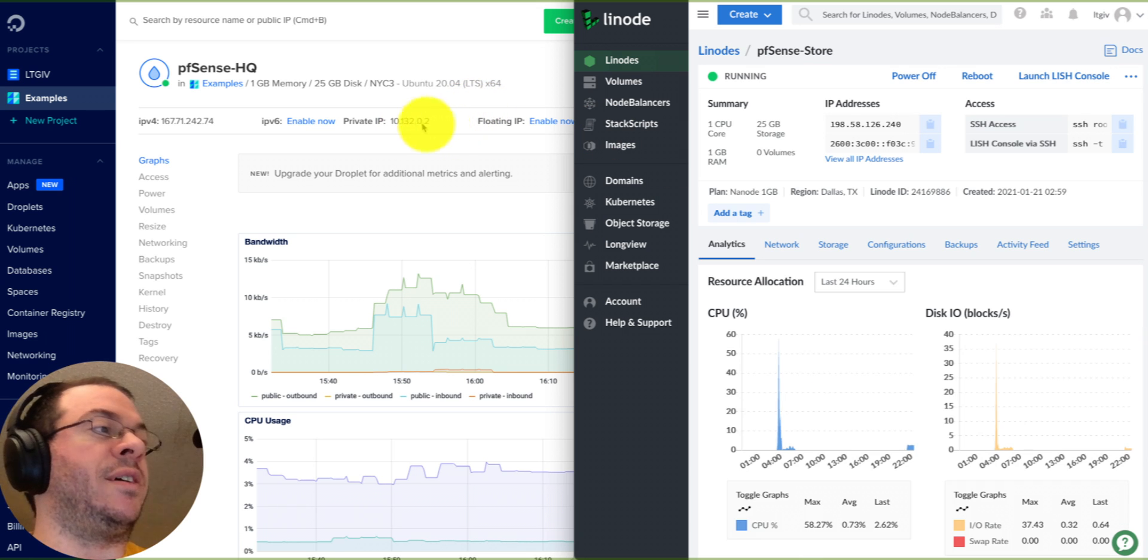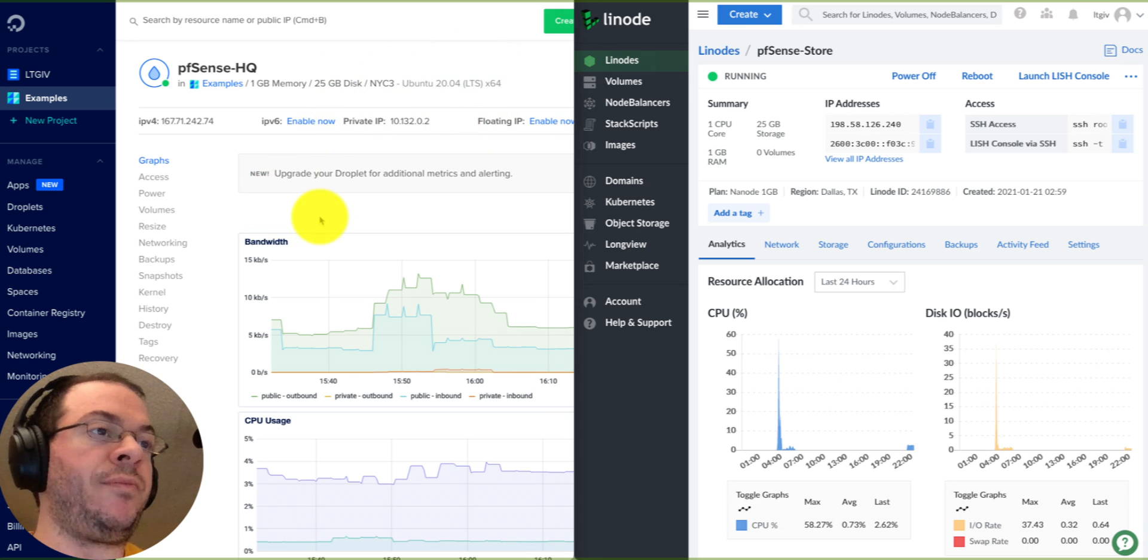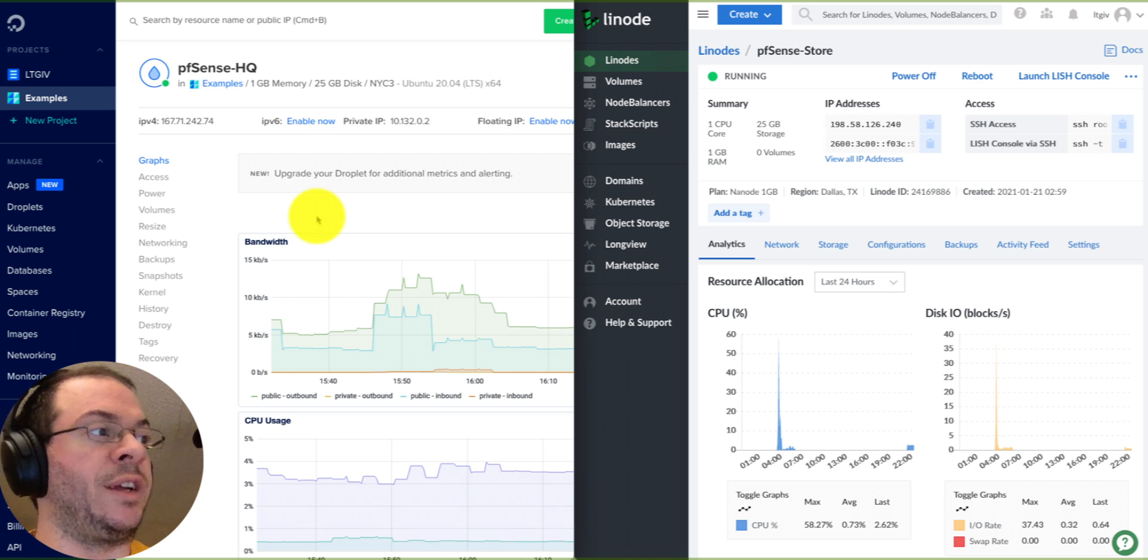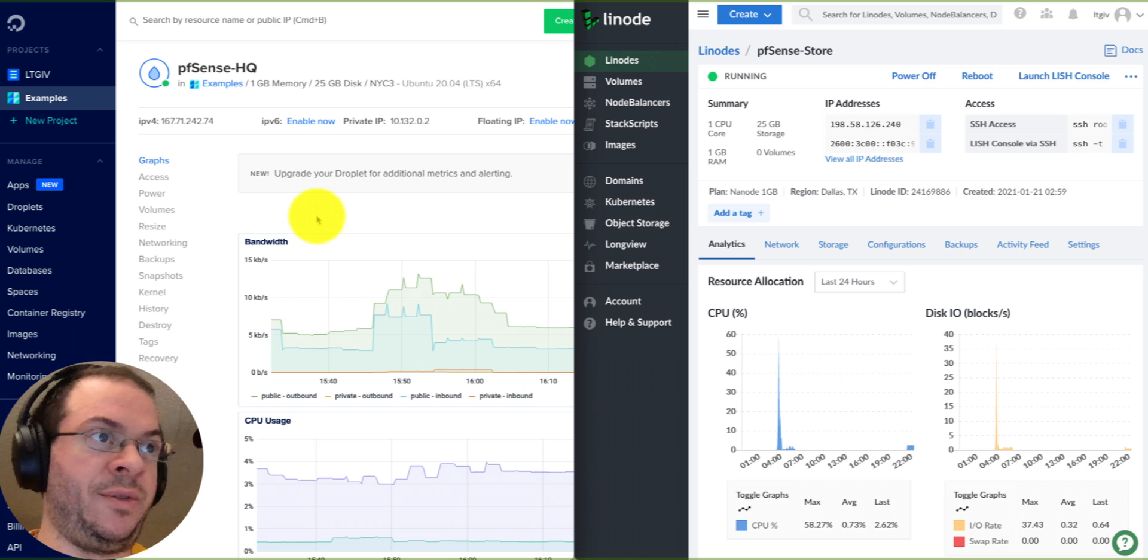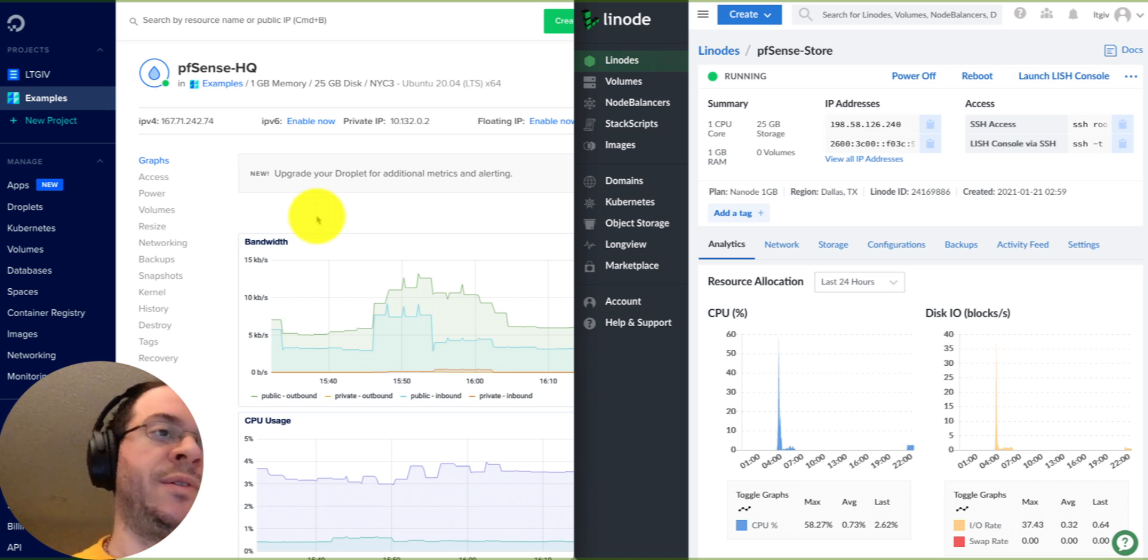Let's look at the pfSense headquarter setup and then pfSense store setup. These are at two different providers, two different locations. Headquarter setup is there in New York City and the store location is there in Dallas, Texas. Store location at Linode, Headquarters at DigitalOcean.